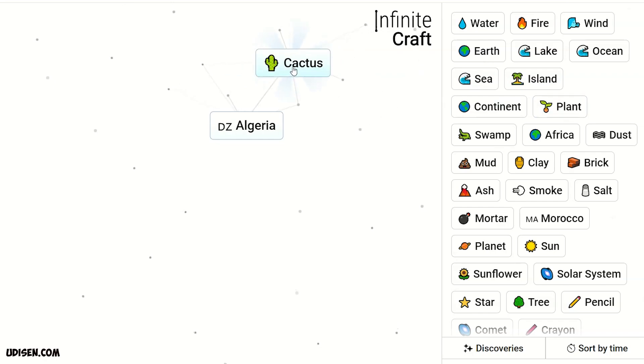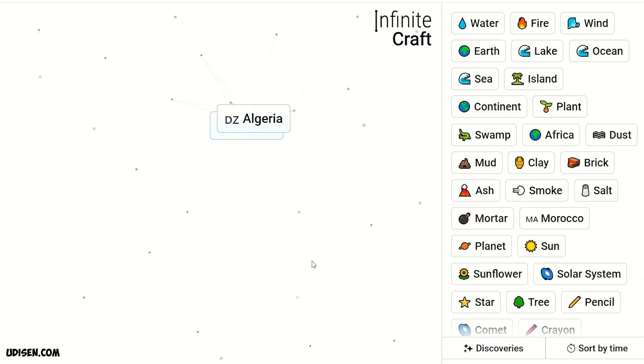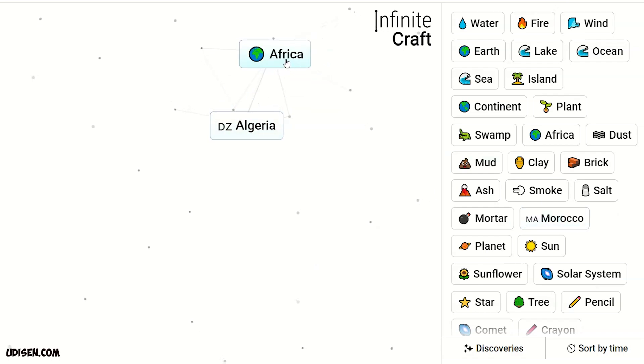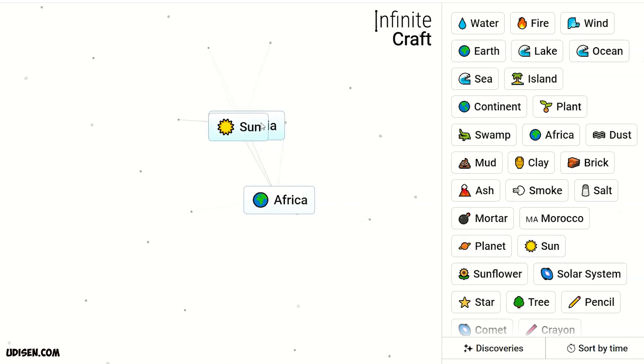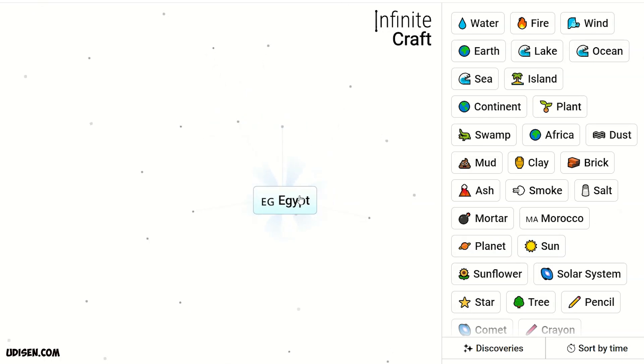Algeria and plant, nothing. Algeria and Morocco, Morocco. Sun and Algeria, desert. Desert and Africa, Egypt. Logical.